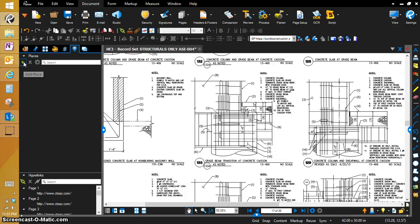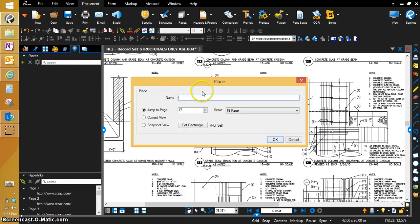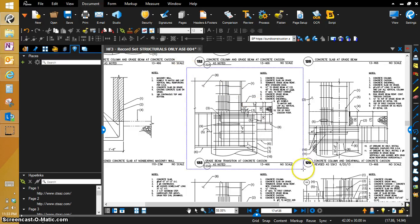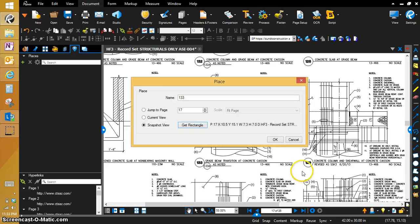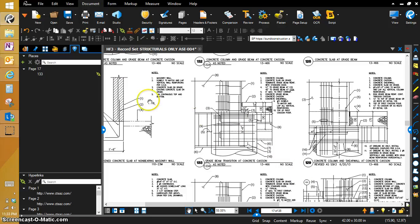Just for video purposes, I'm just going to do these two, the 105 typical and the 133. But you would do this for every single one of them. So we're going to click on place and we're going to make this 133. We're going to get rectangle and put a box just around this detail callout and now it's saved. That is now a link place.